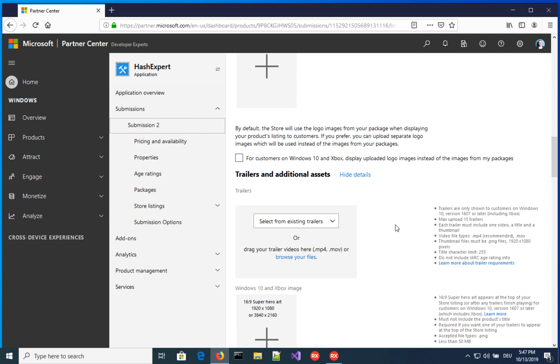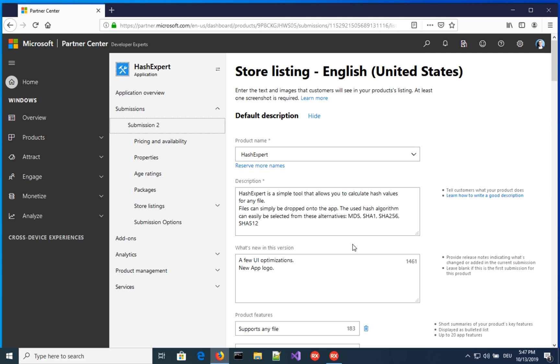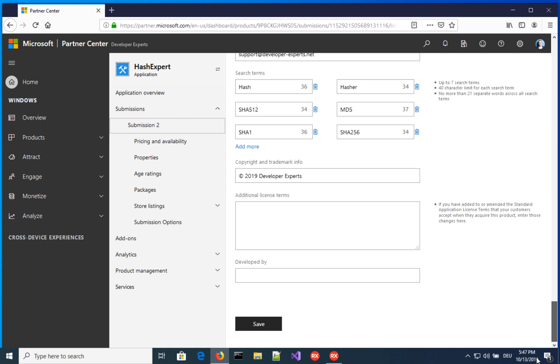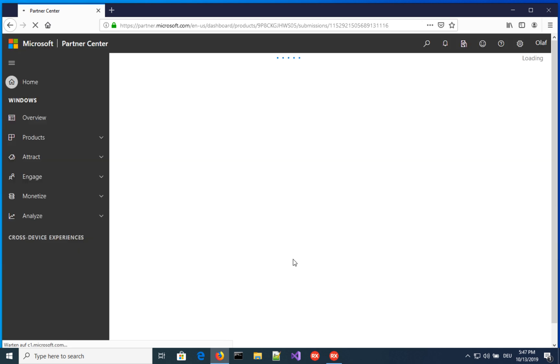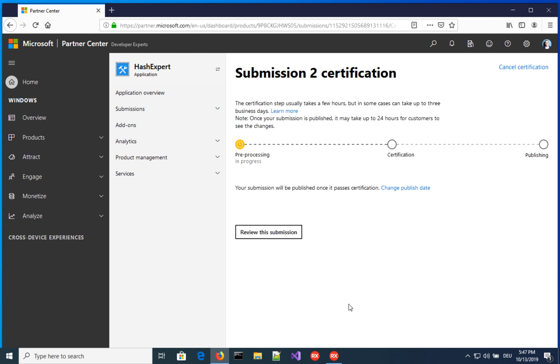So our submission is now basically ready to be submitted to the store. Submit to the store. And this will put the application, the submission that we created into a preprocessing process. And then this is automatically done. It only takes, I think, an hour or so. And then after that, it will go into the certification process, which appears to be halfway manually, automatically assisted, whatever. And that may take a day or so. So I assume tomorrow or the day after tomorrow, the application should be updated in the Microsoft store. And we will see how that one works.